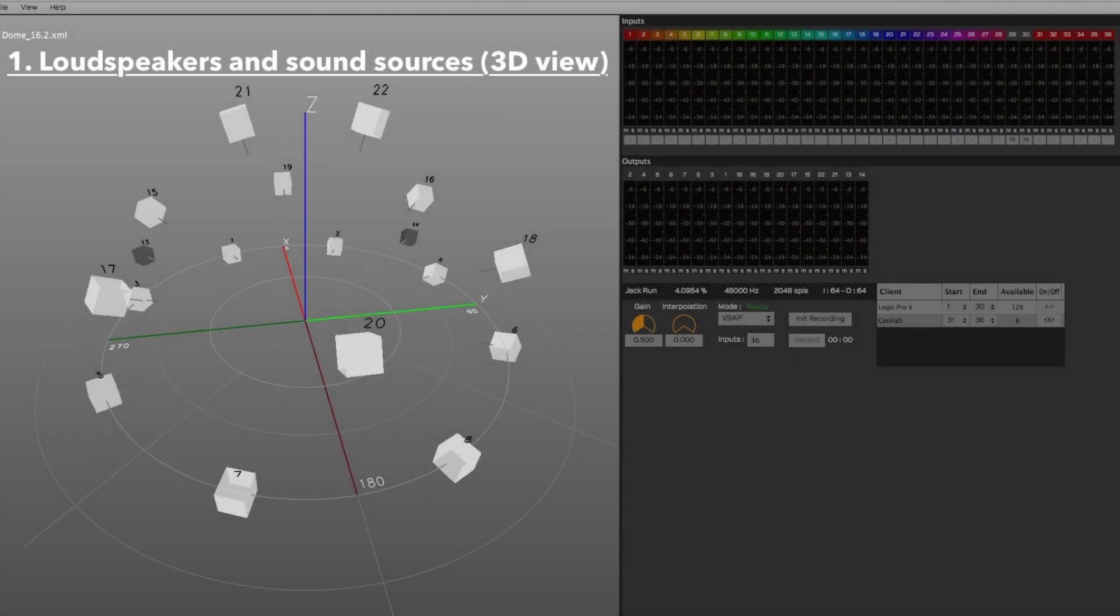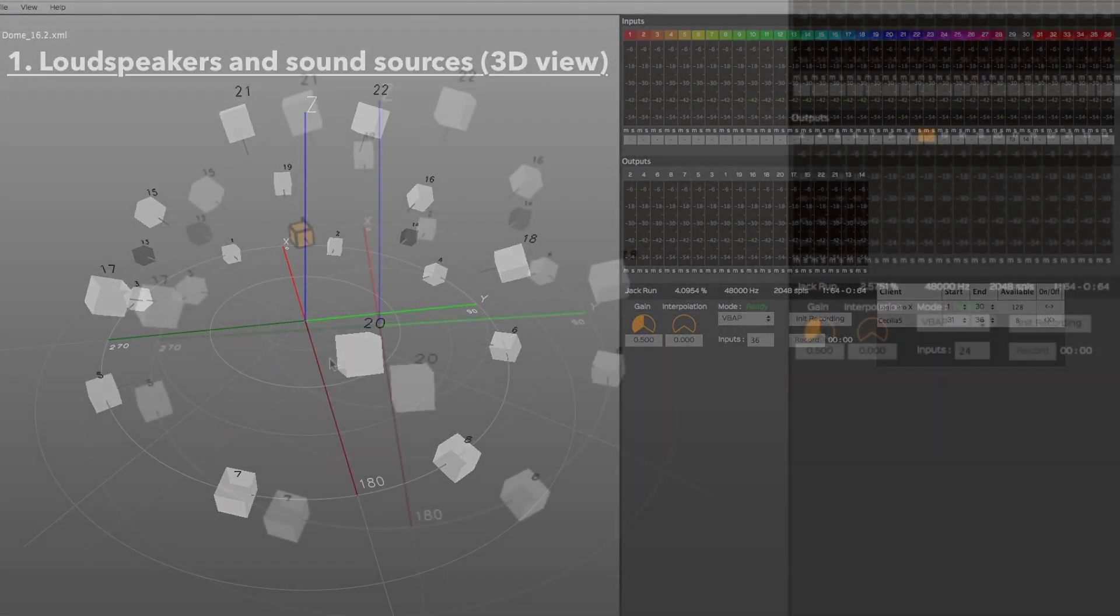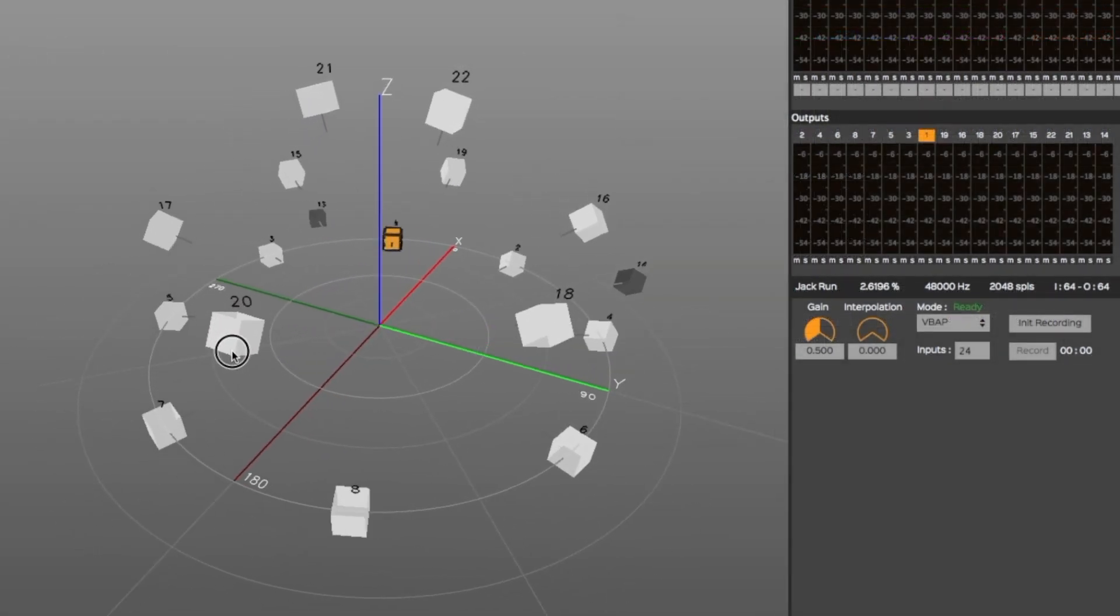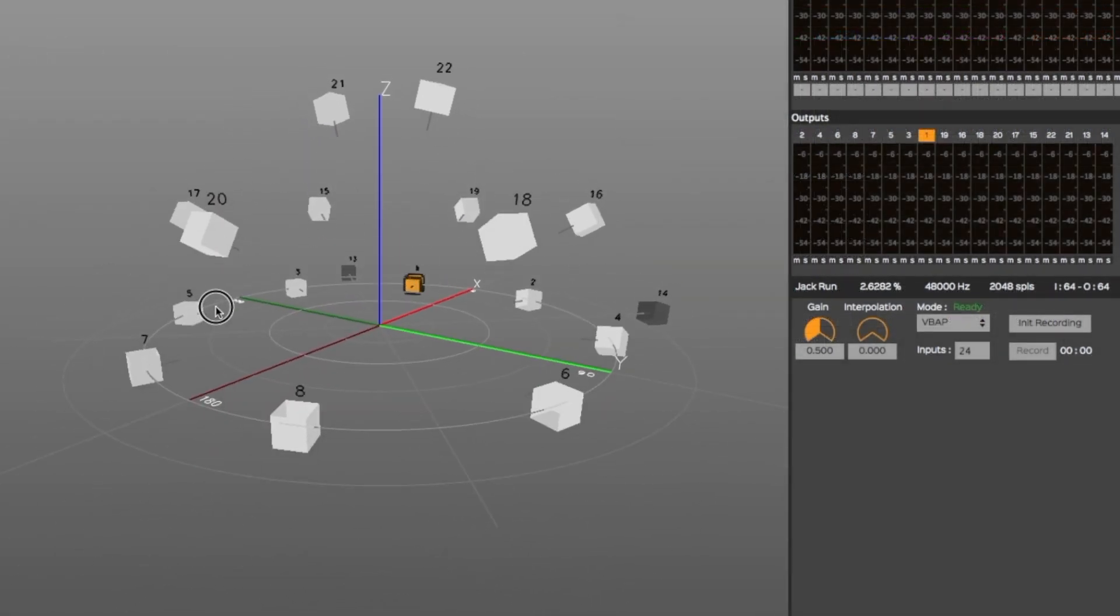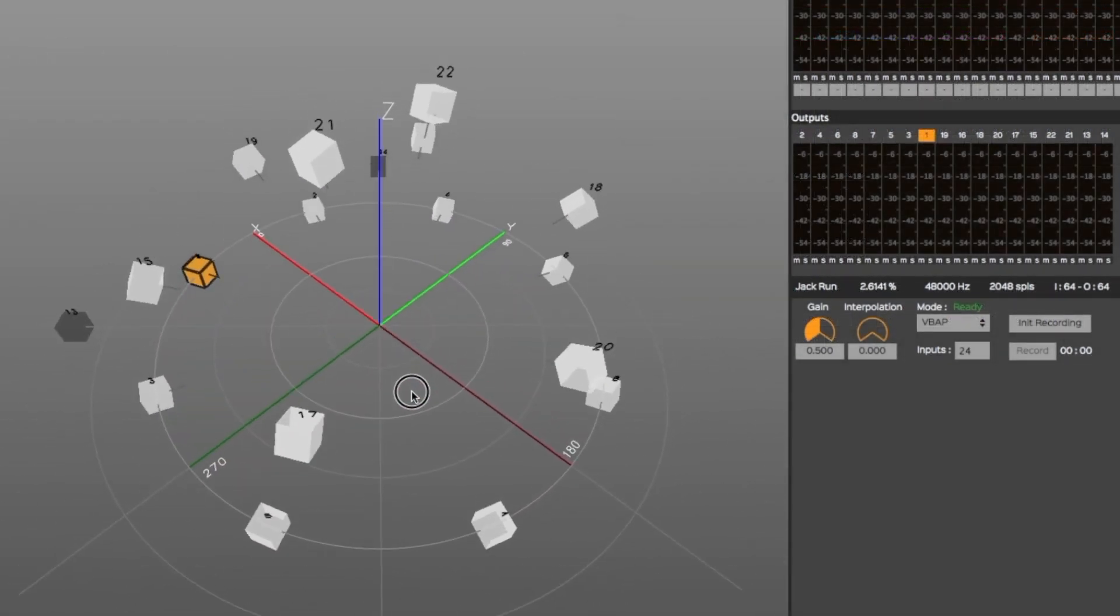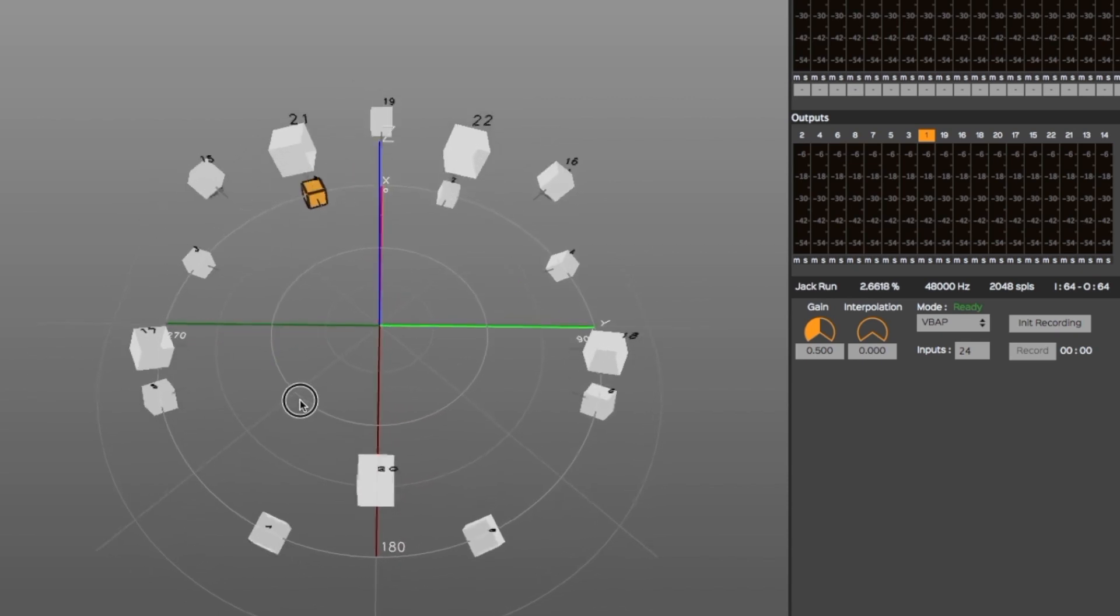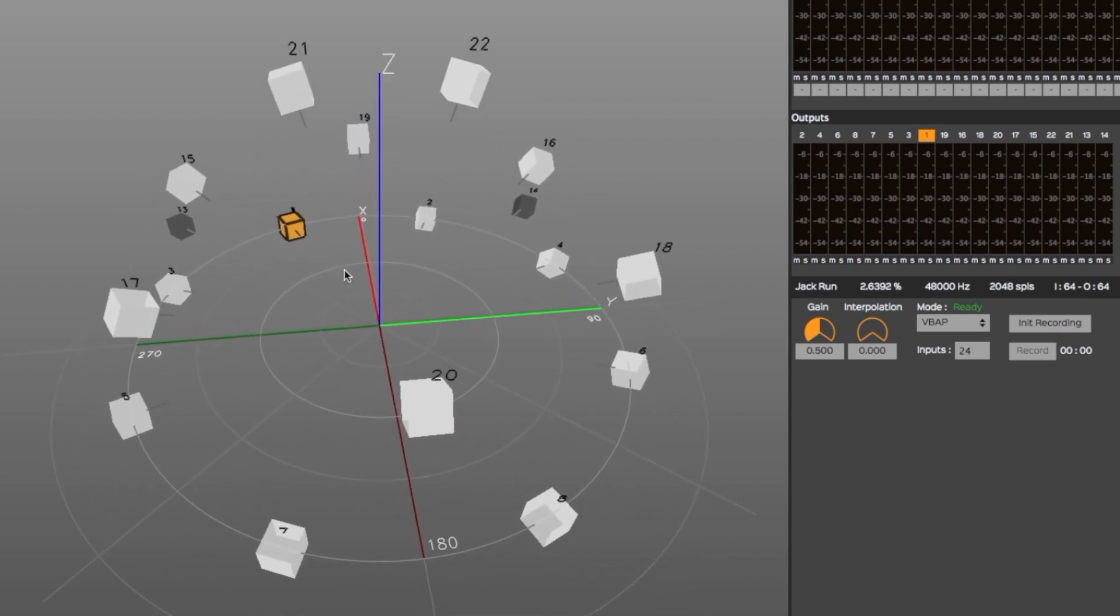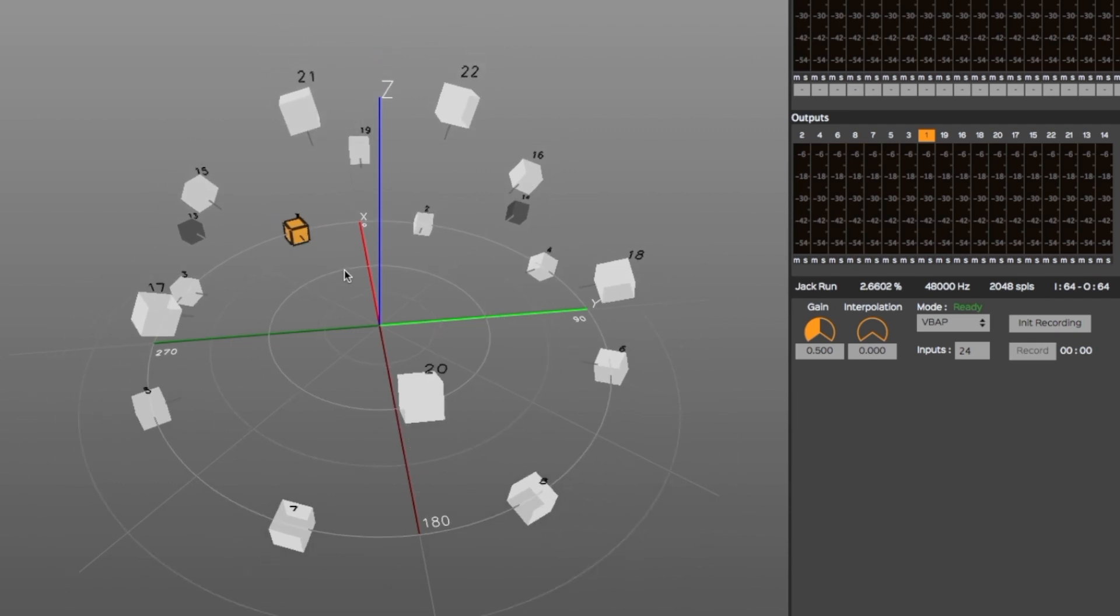This area displays a virtual representation of the loudspeaker environment. By clicking anywhere in the 3D view, you can change the angle of the view in any direction. Scrolling while the mouse is above this area allows you to zoom in or out.